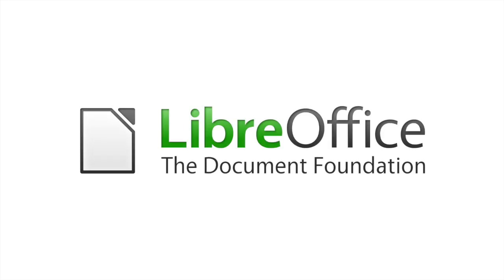LibreOffice is a fully featured office suite including all the tools you need to get your work done quickly and efficiently.